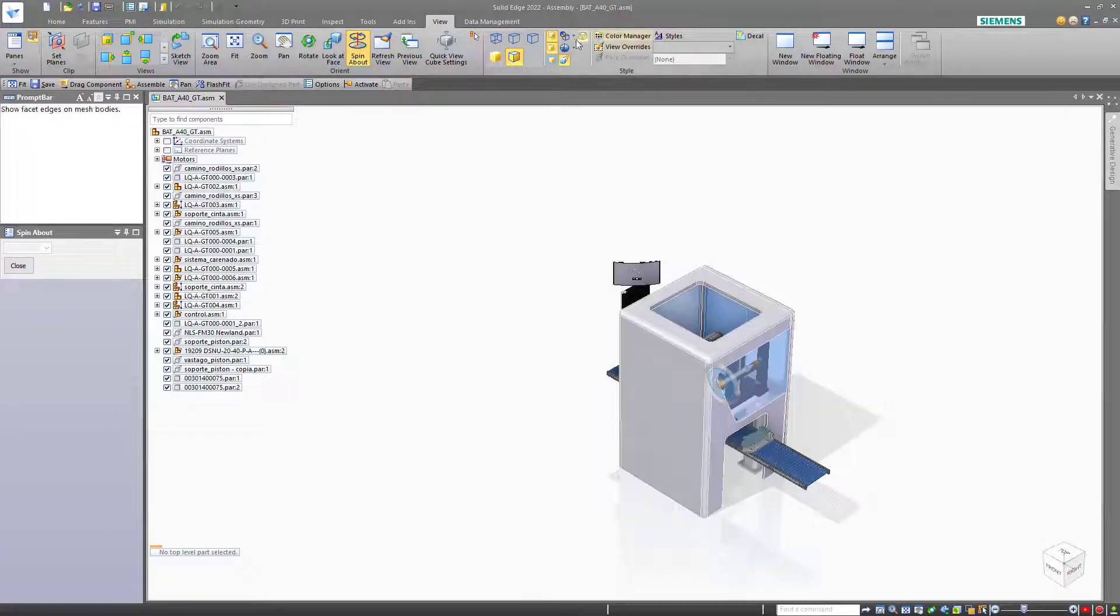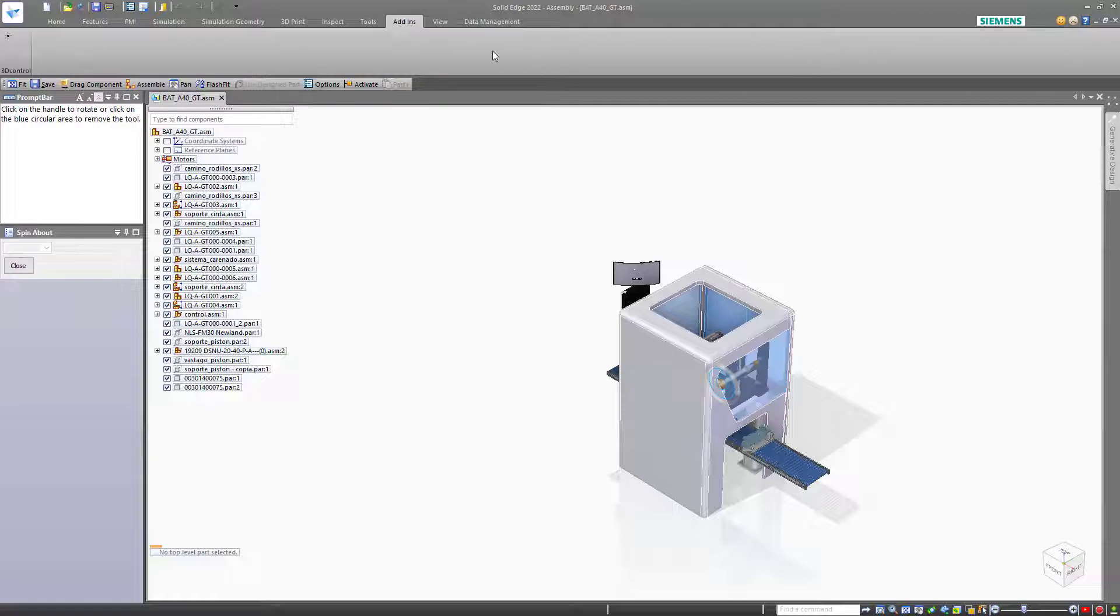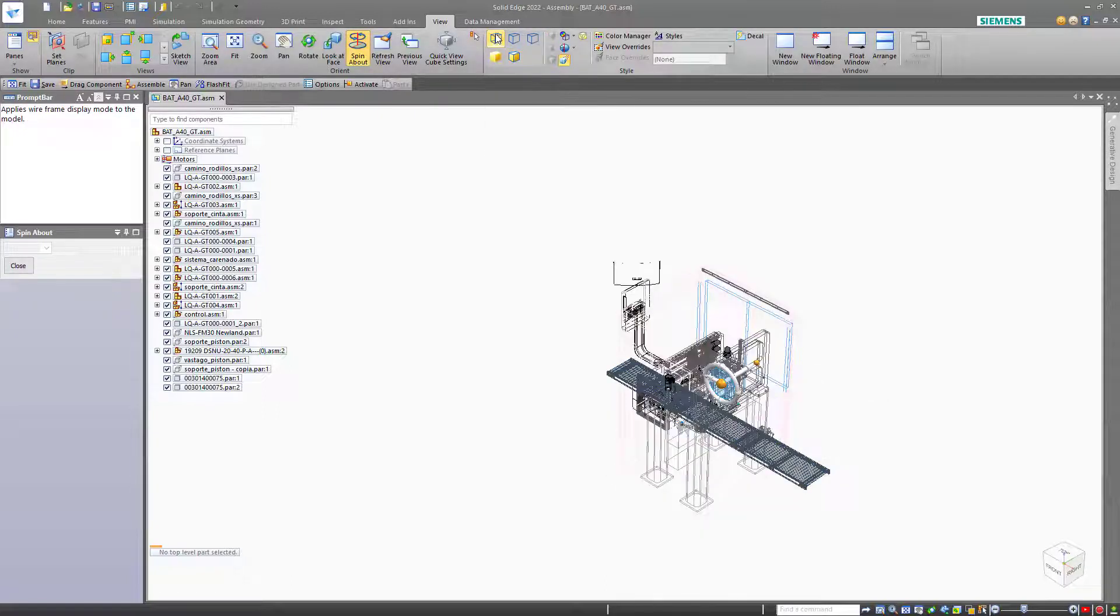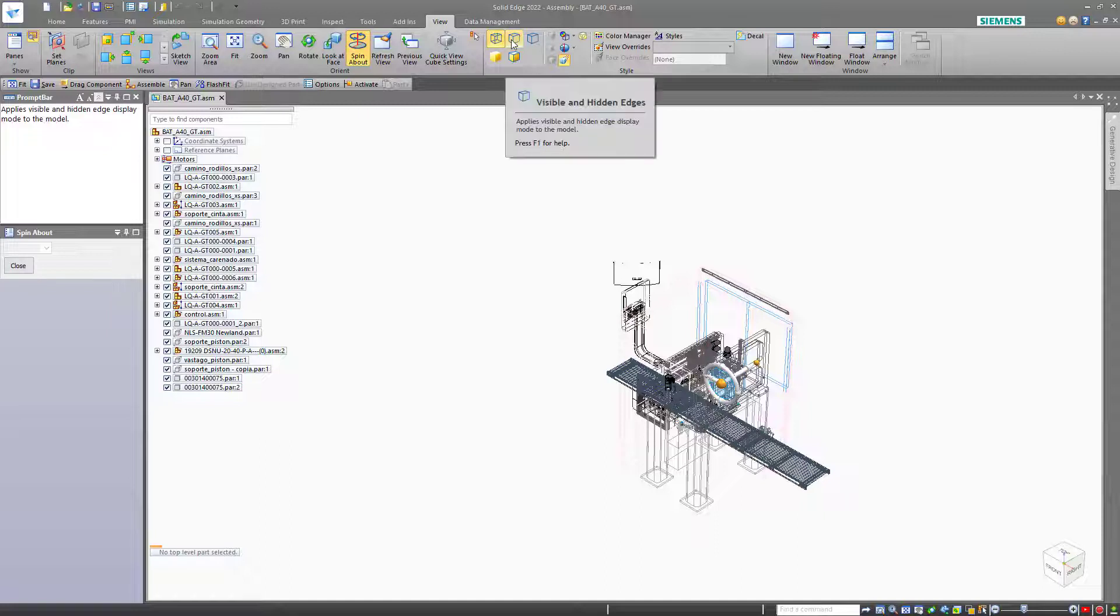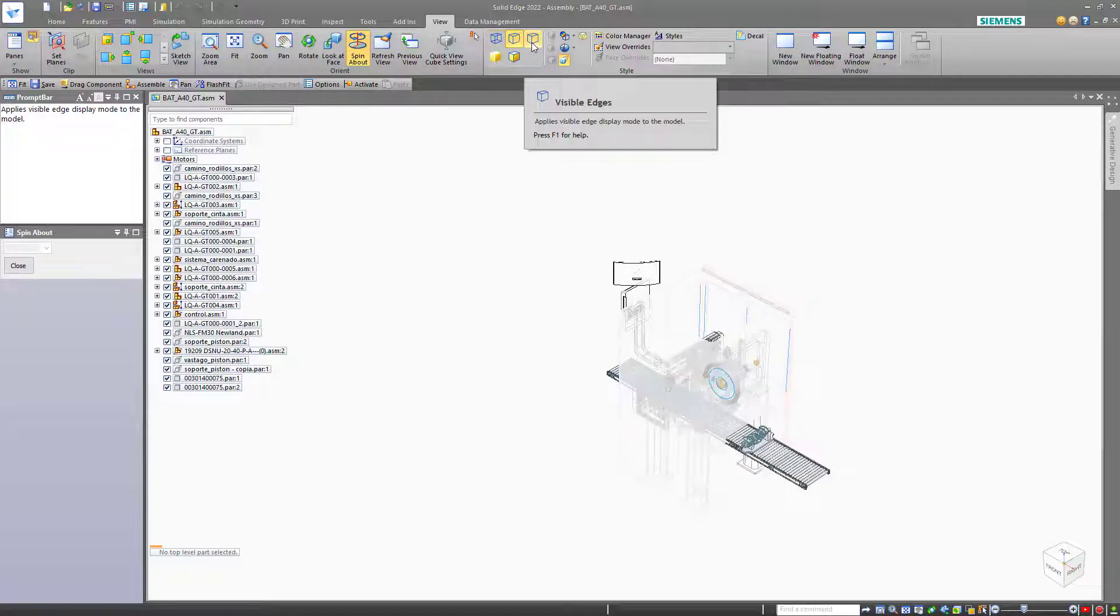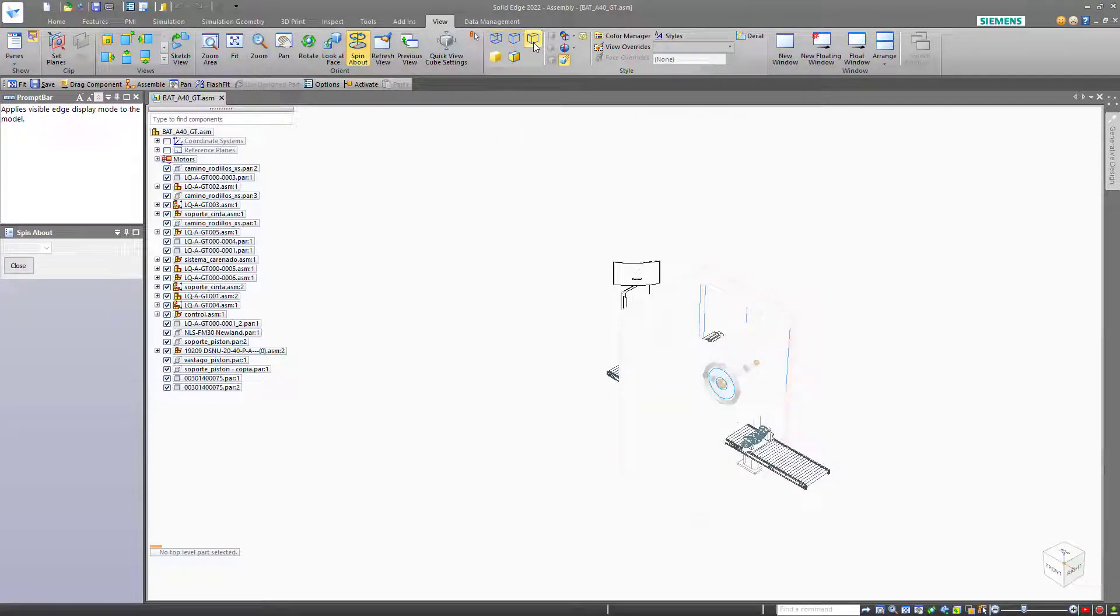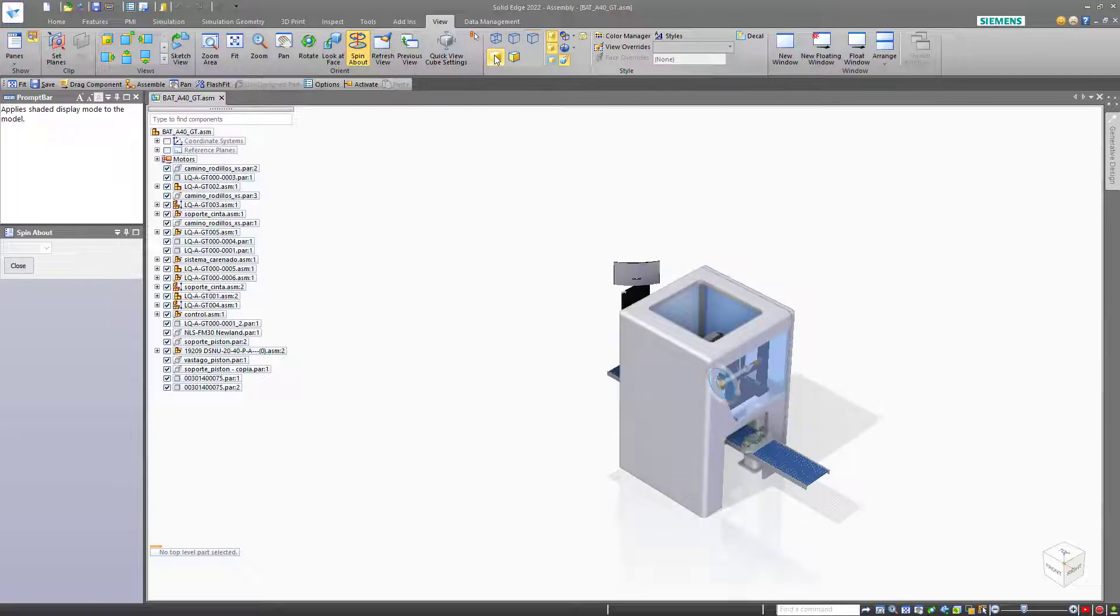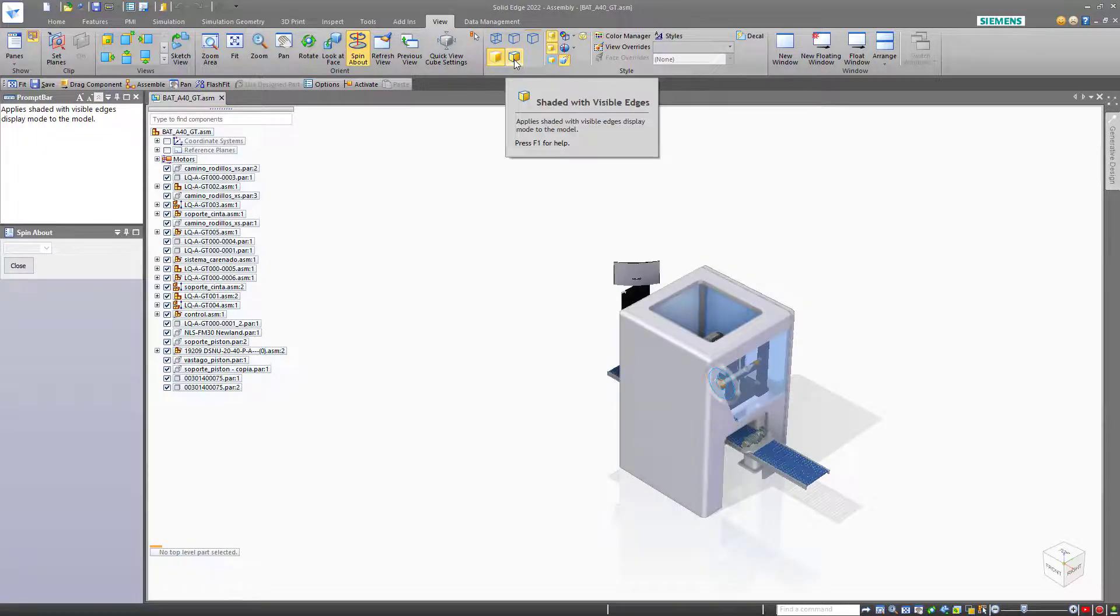The view tab also allows us to toggle the display mode for the model. So we can view it in wireframe, visible with hidden edges, visible edges only, shaded with no edges, or shaded with edges.